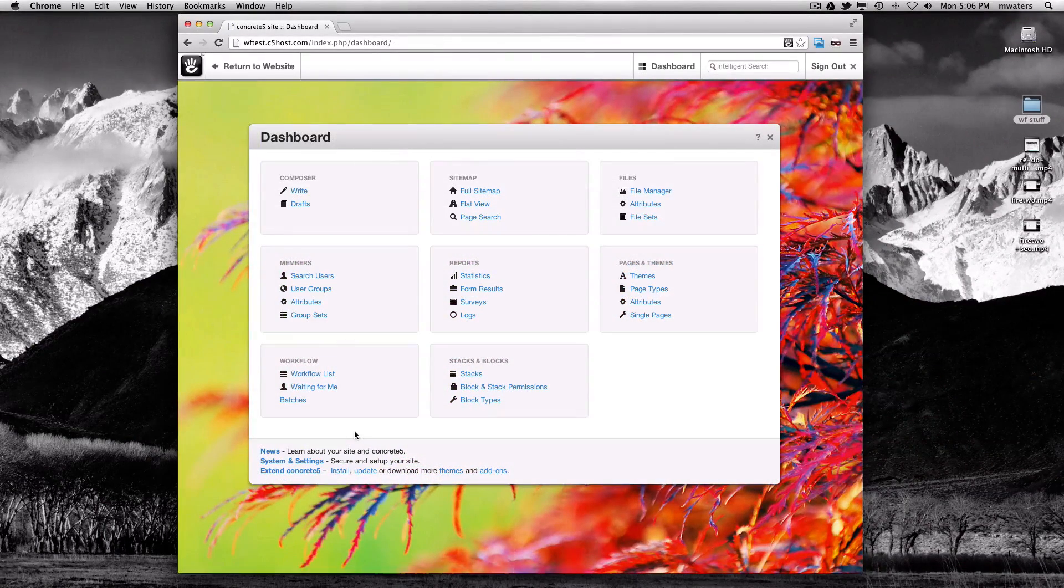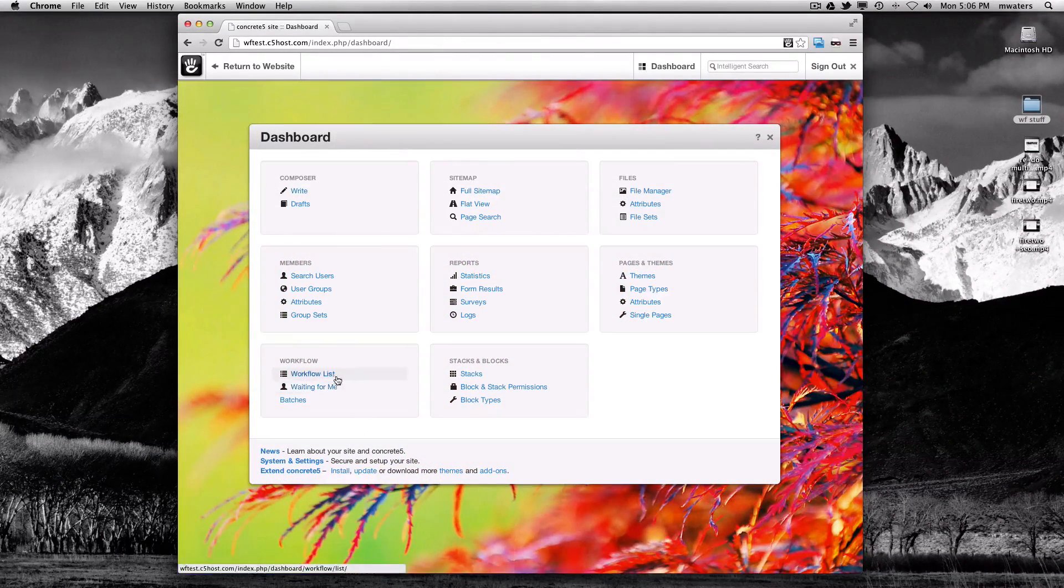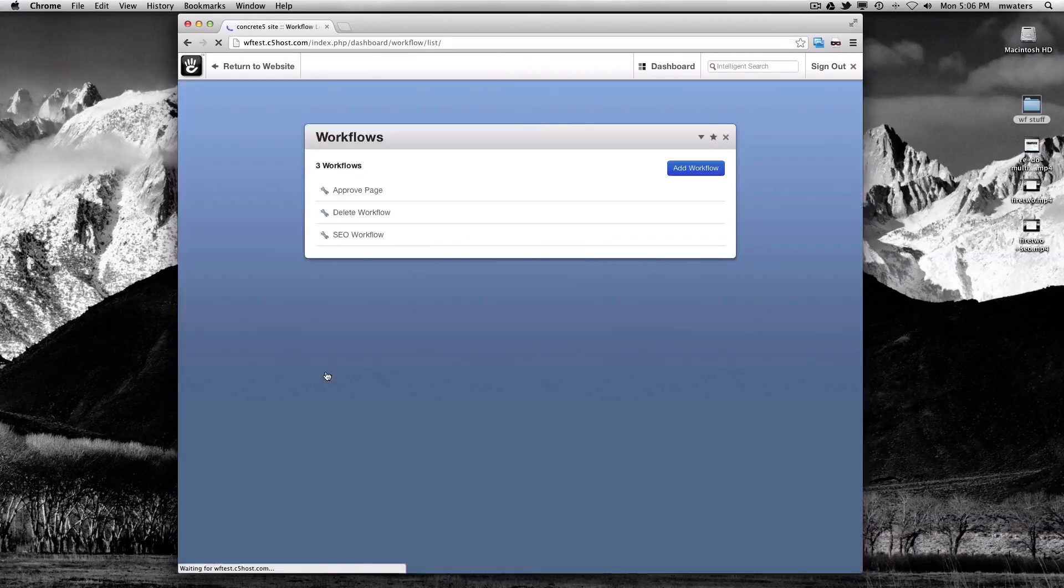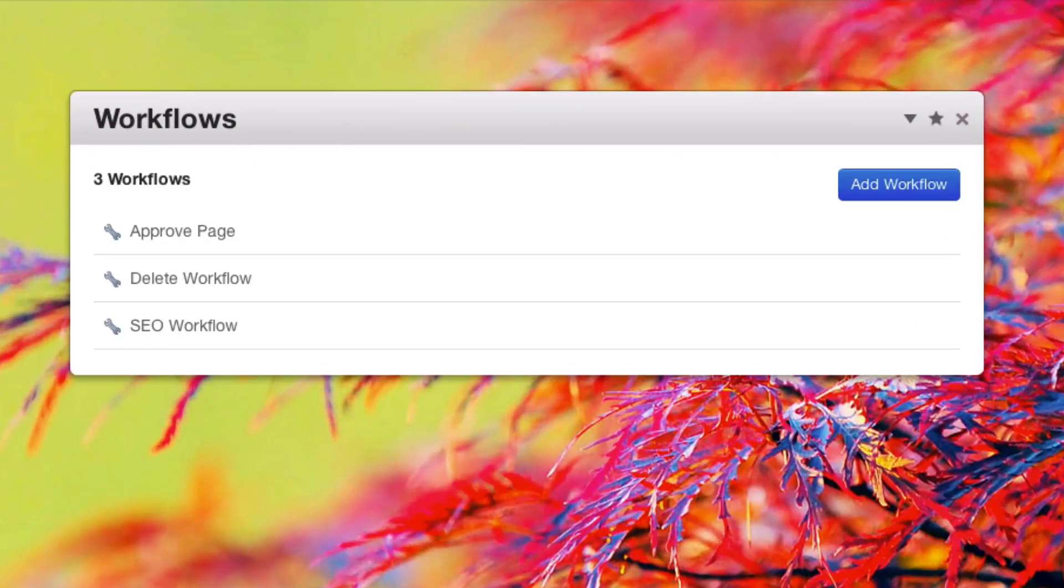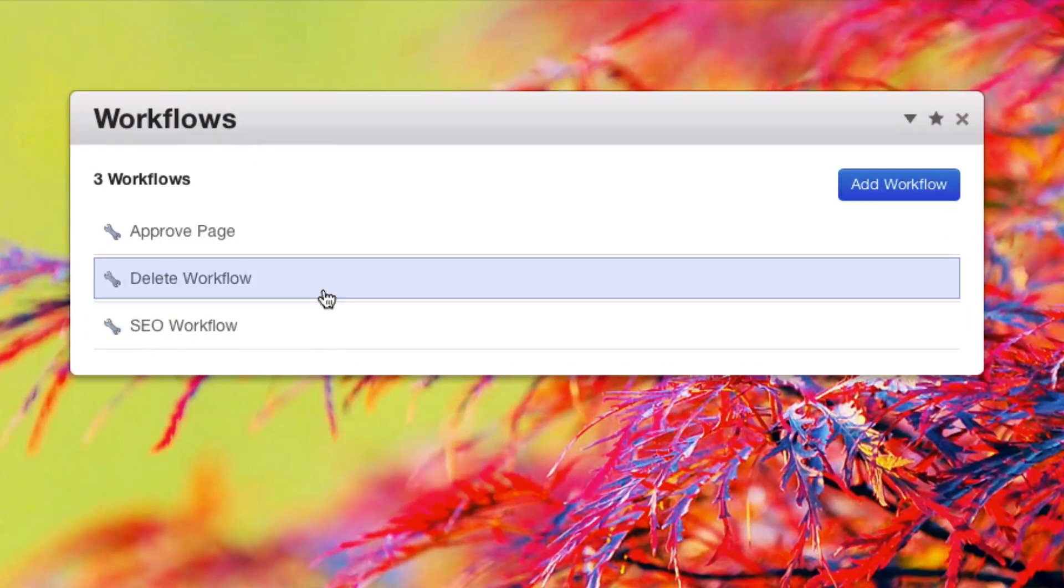To see what this workflow looks like from the dashboard, we can check out workflow list. Since we were deleting a page, we were using the delete workflow.